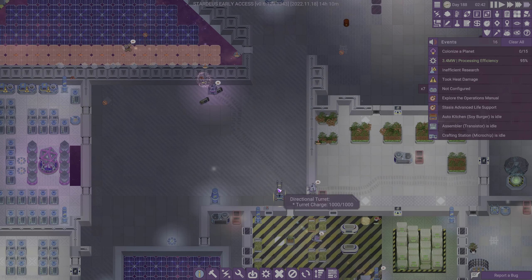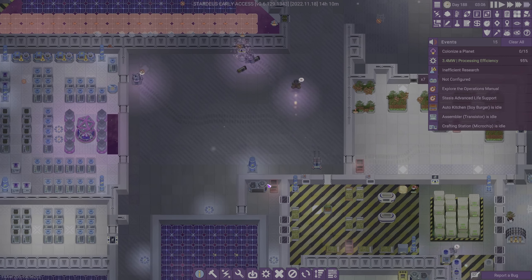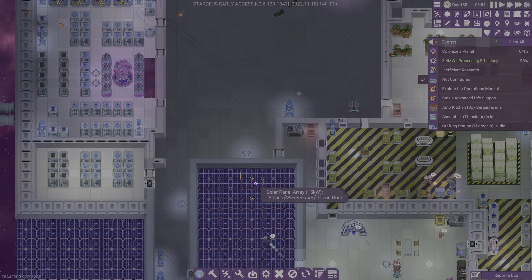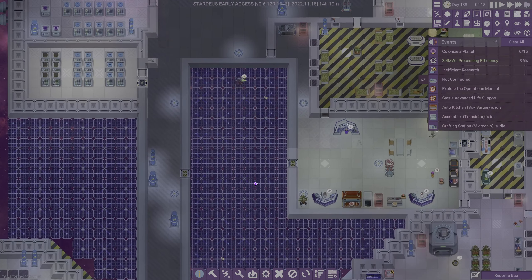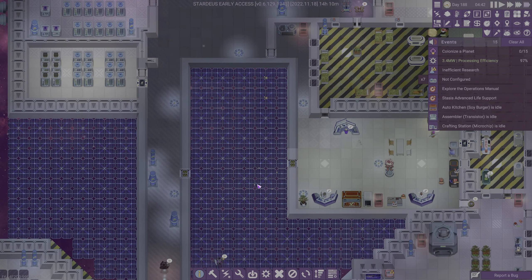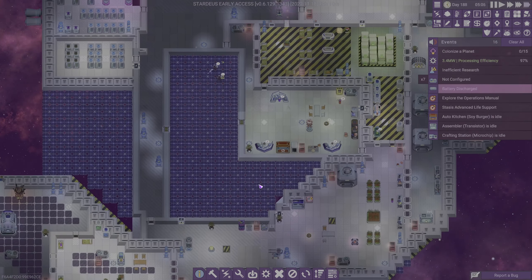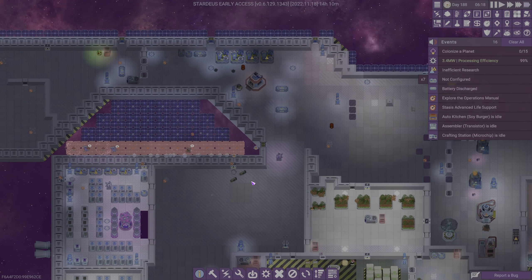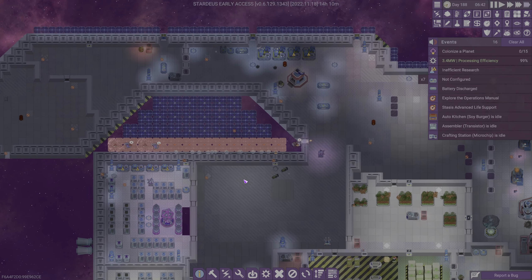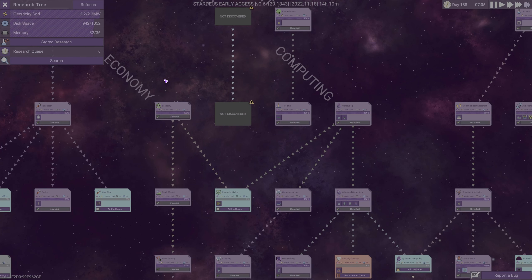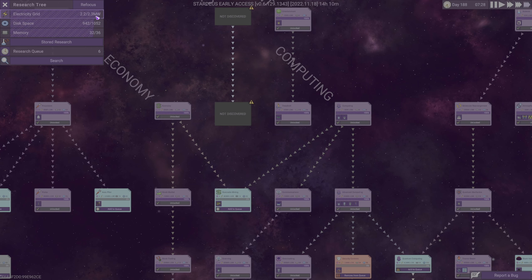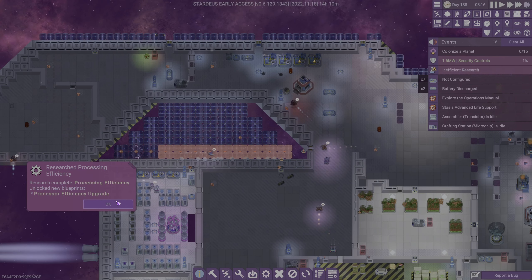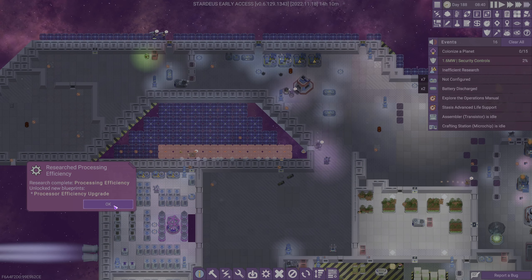Processor efficiency upgrade. So that's a new thing that we can spit out probably from these guys, right? It's going to be in the fabricator. We have you making a bunch of reactor efficiency upgrades. And we are using the crap out of our power right now.